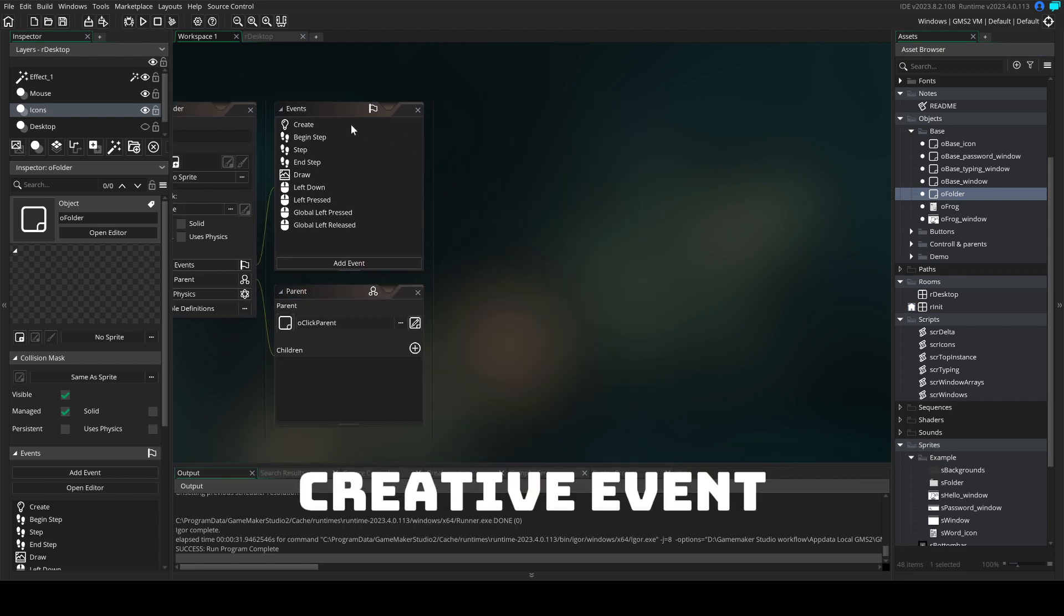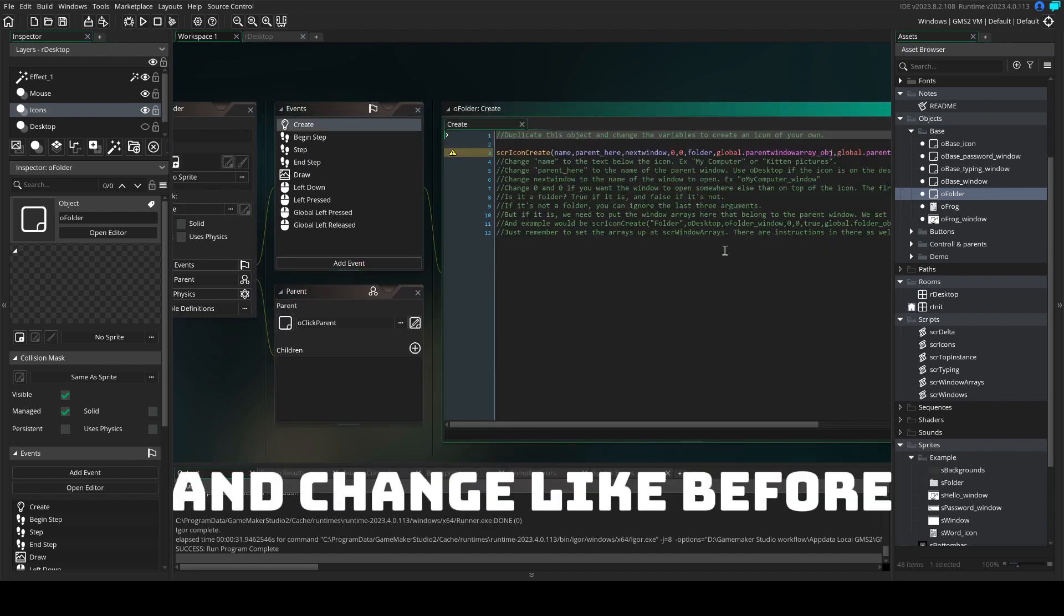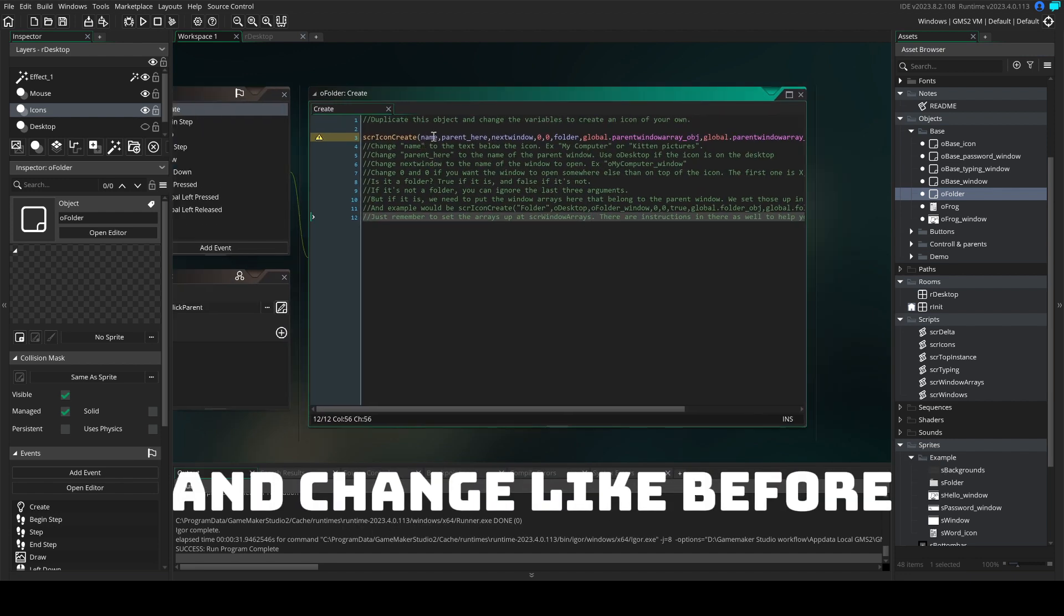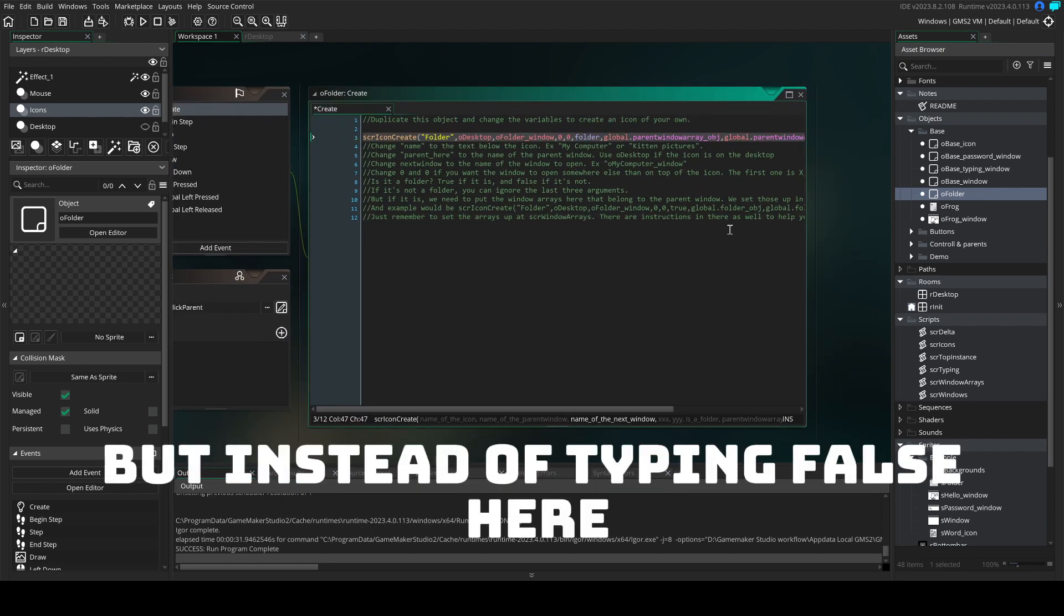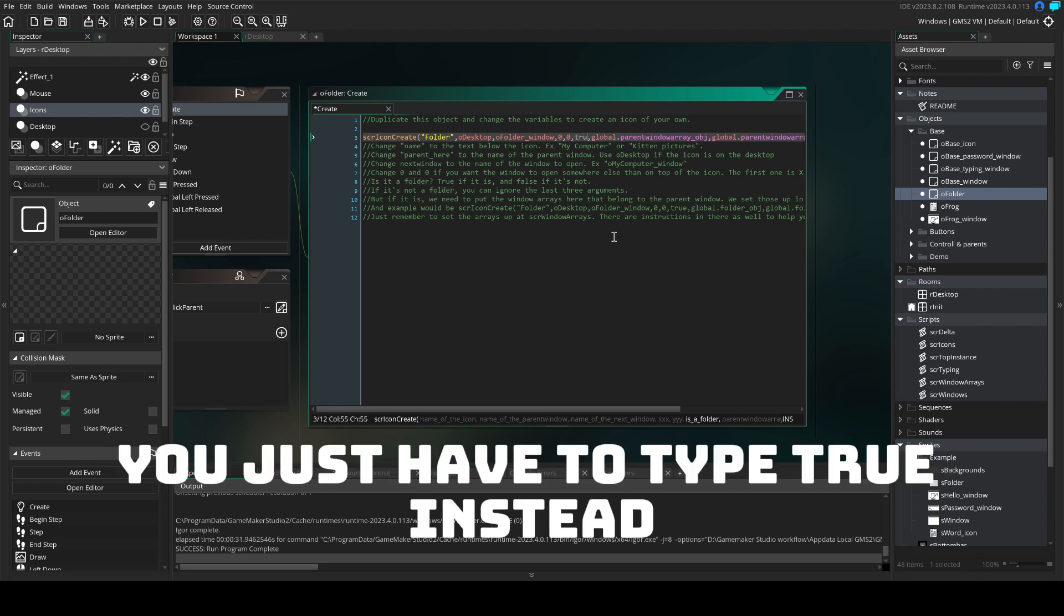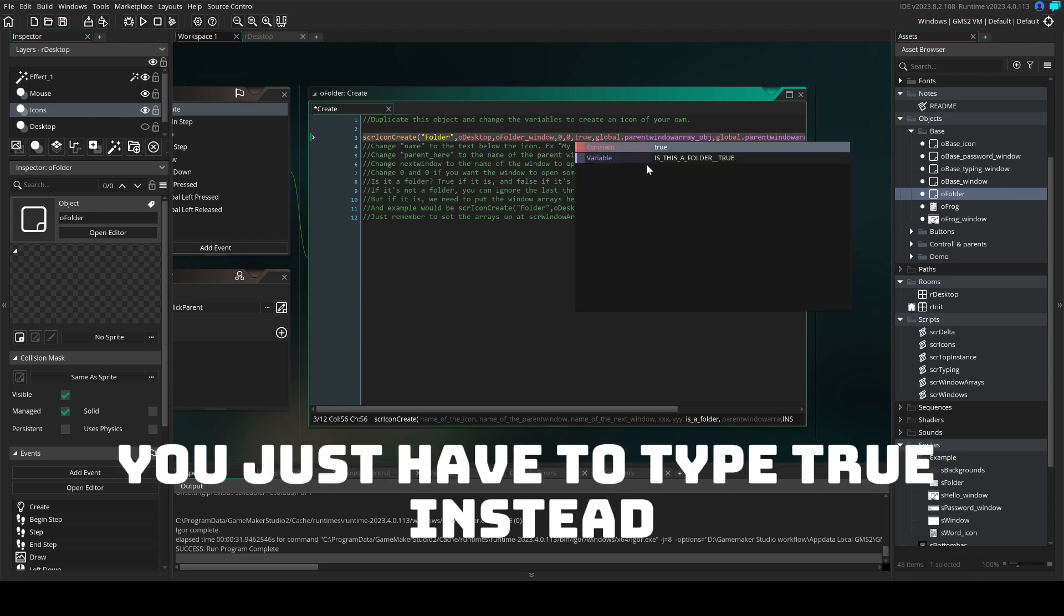Head into the create event and change it like before. But instead of typing false here, you just have to type true instead.